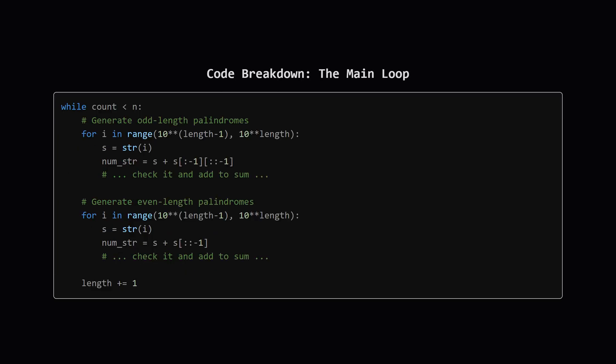This is the heart of our solution. We have a main while loop that keeps running until we've found our n numbers. Inside it does two things. First, it has a loop that generates all the odd length palindromes of a certain length. For each one it creates, it checks if it's a k-mirror number and, if so, adds it to our sum. Then it does the exact same thing for even length palindromes. After checking all palindromes of a certain length, it increments the length variable and the whole process repeats for longer palindromes until we find all the numbers we need.